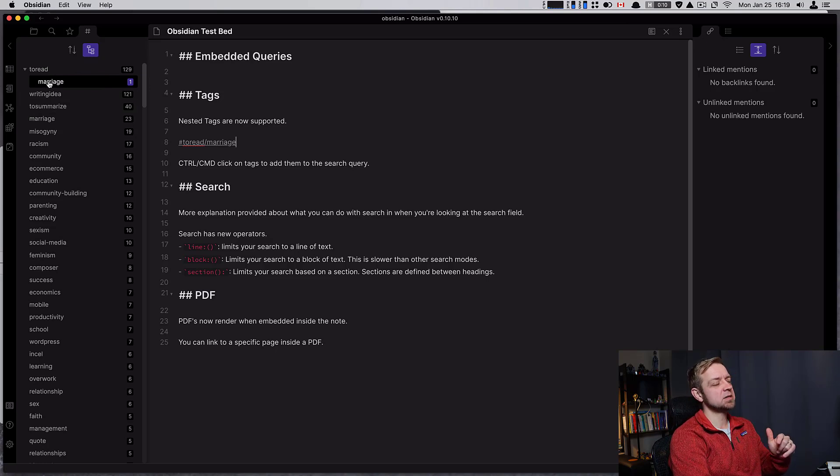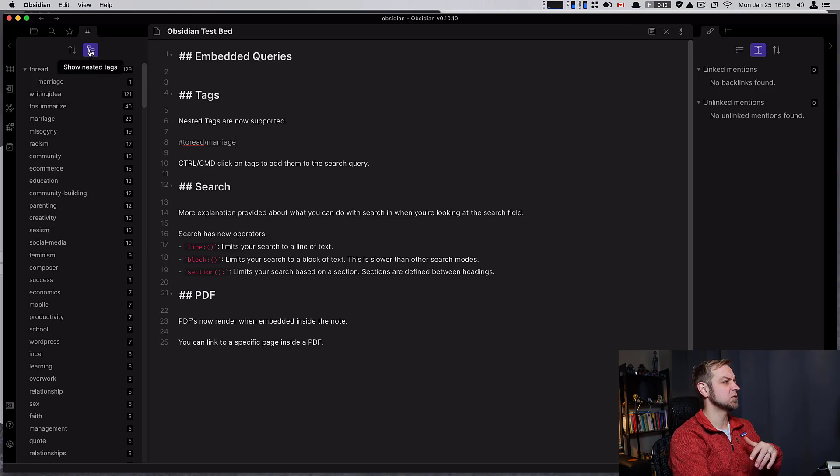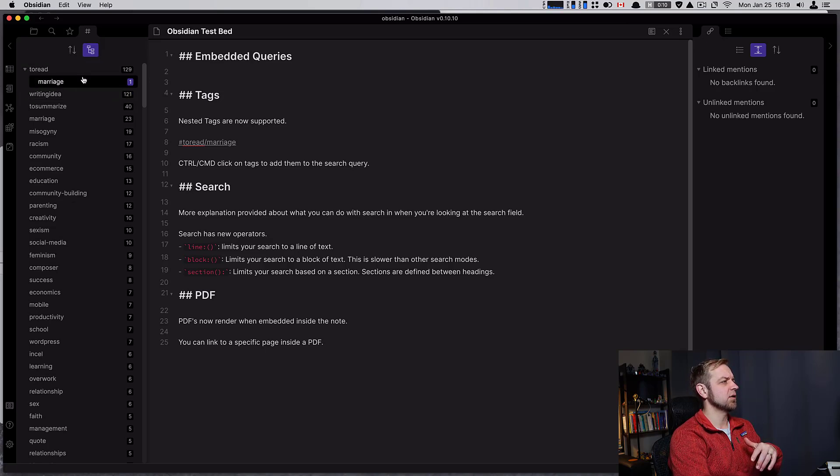And tied in with tags and the new nesting of tags, you can also toggle it right here to show or hide the hierarchy of tags.